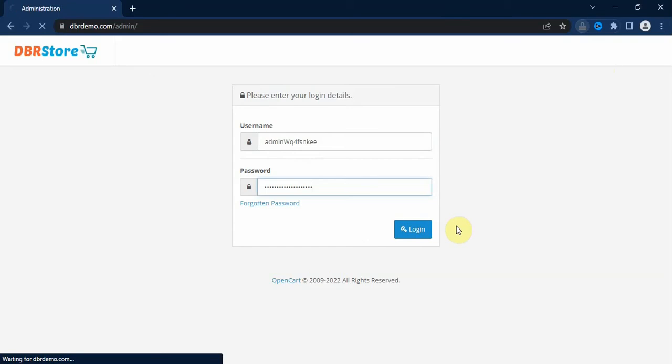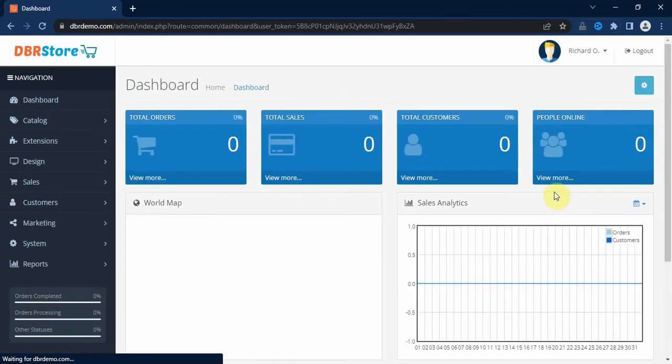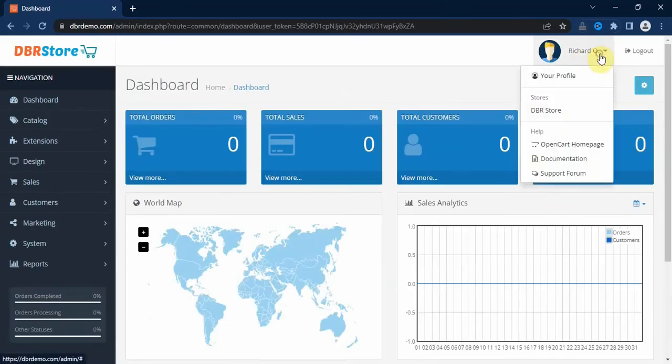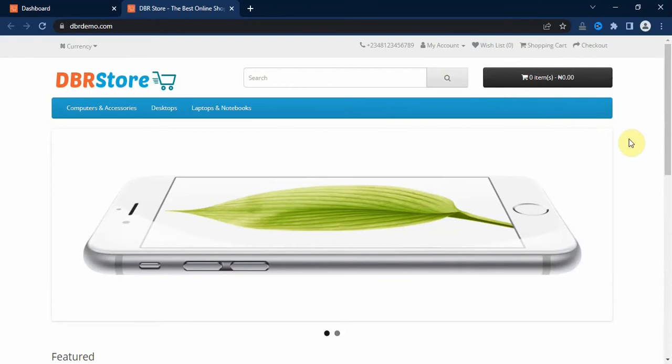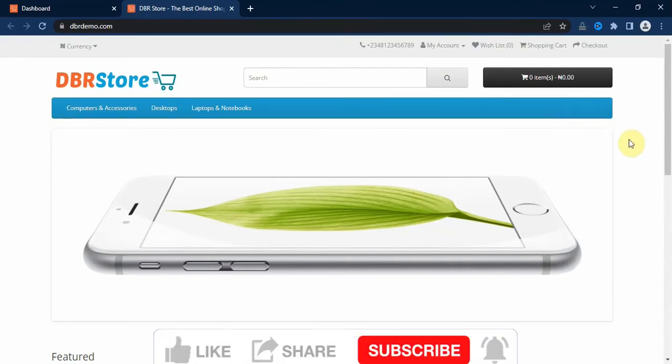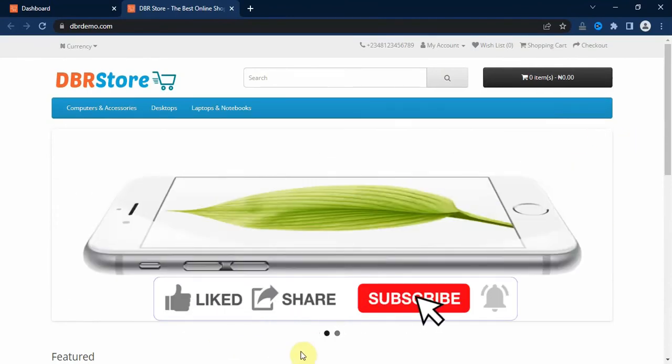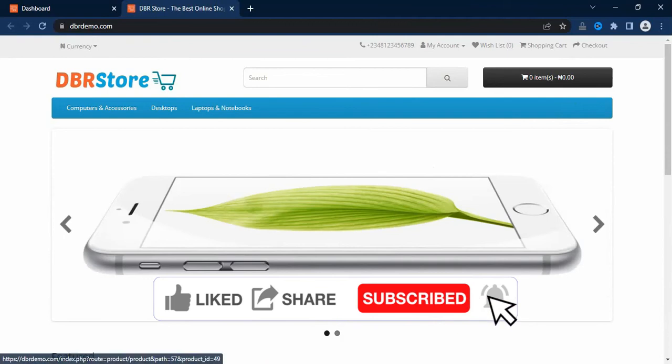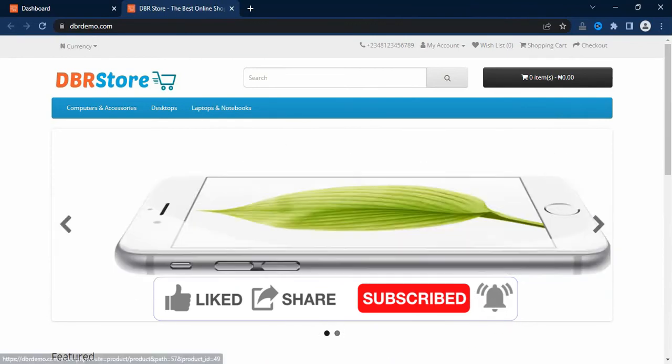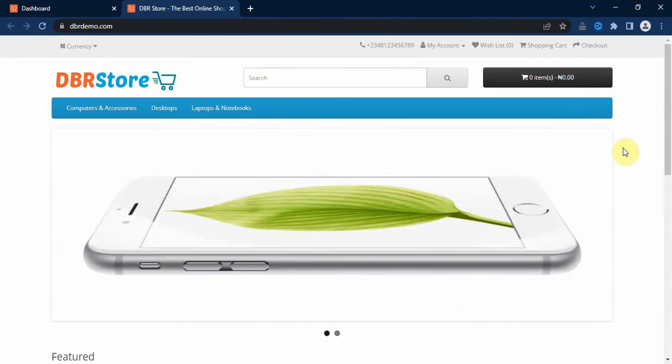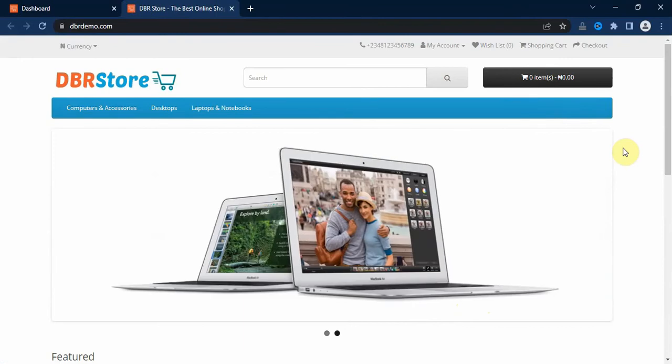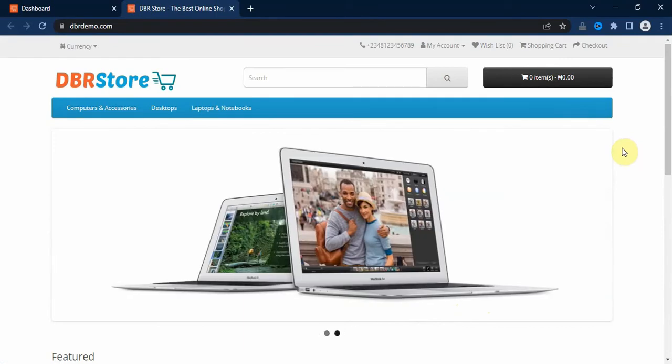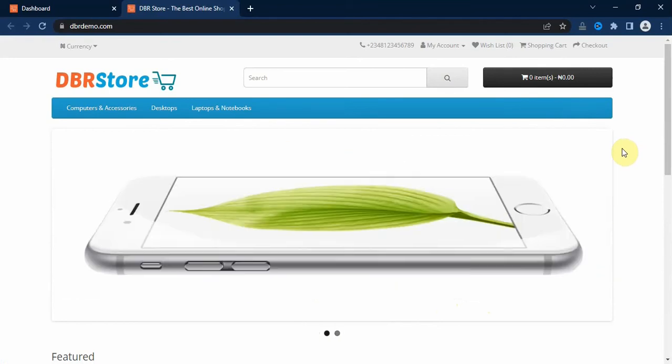So we go to our store backend and enter our login details and then open our storefront in a new tab. Payment methods are the payment options that you display on the checkout page for your customers to choose from in order to complete payment for their order. OpenCart by default comes with a lot of payment modules or extensions that can help you collect payment for your products.